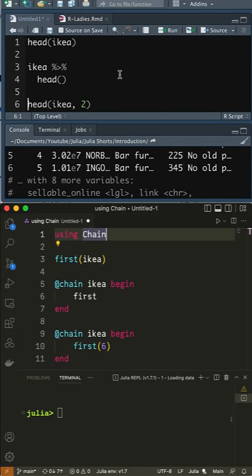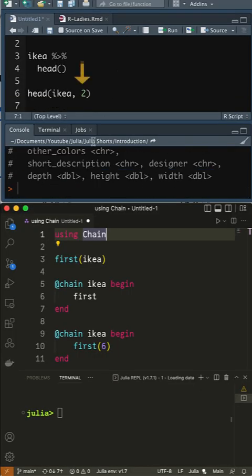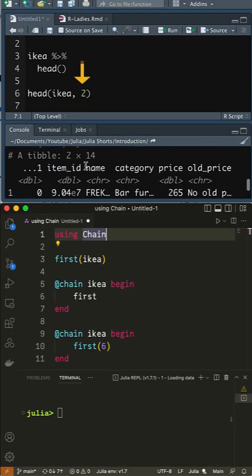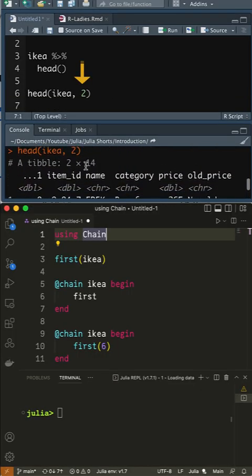You could override the default six of HEAD by adding an extra argument, but then you would need to add it within the parentheses.